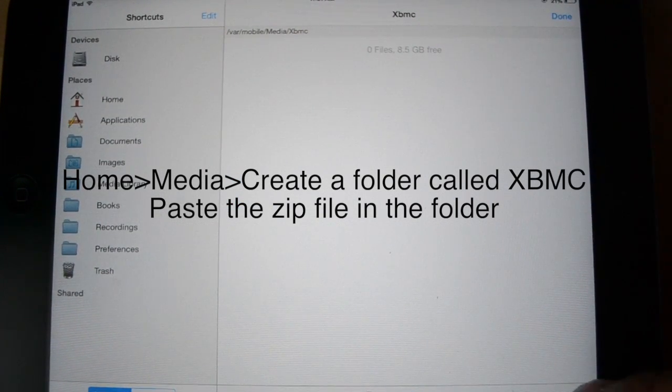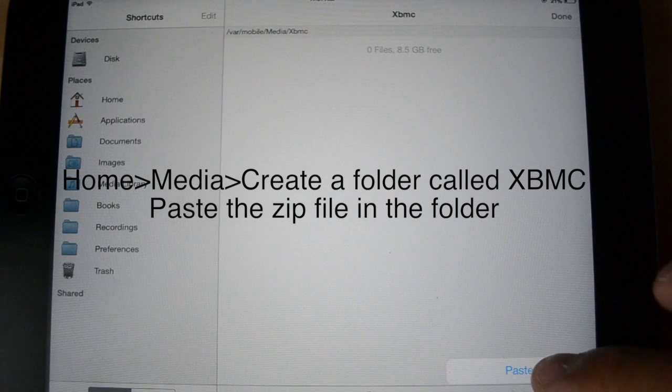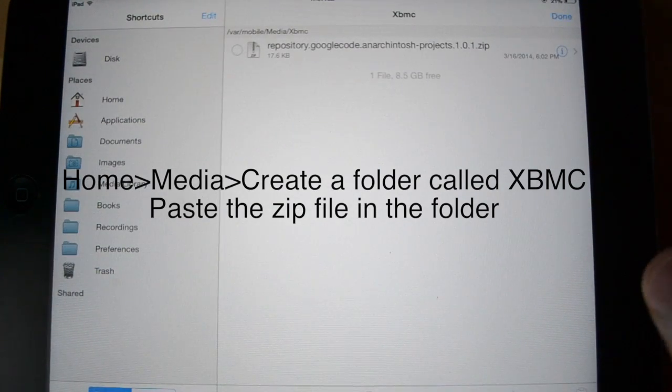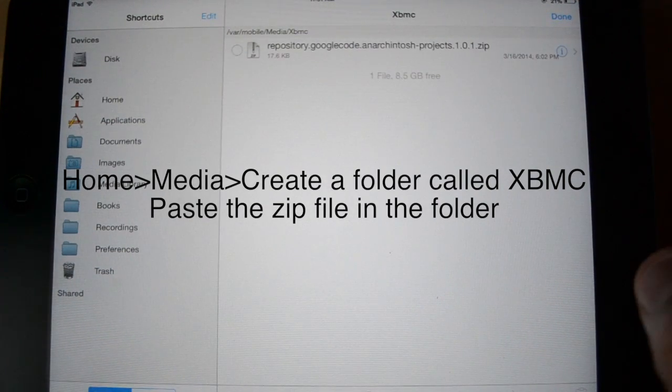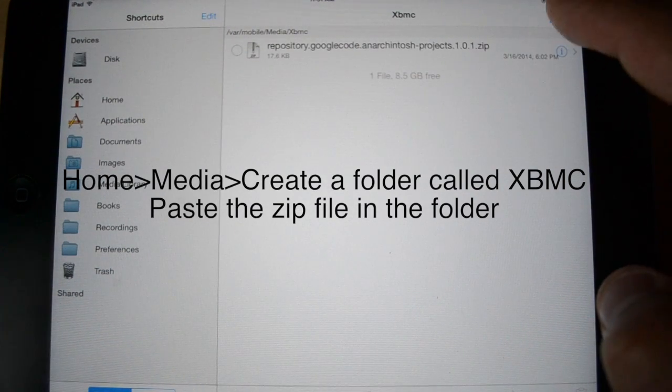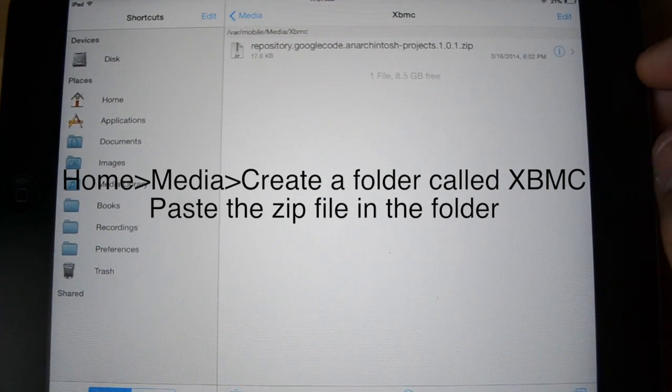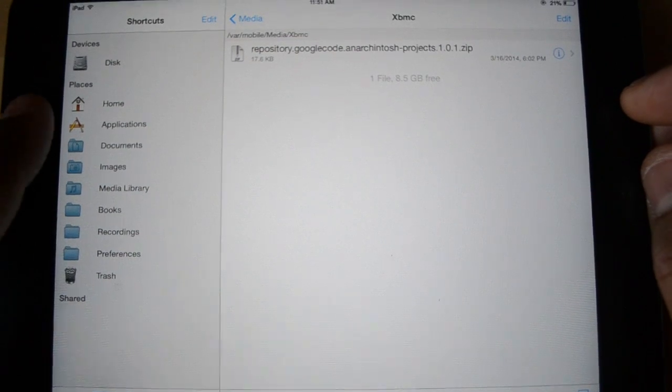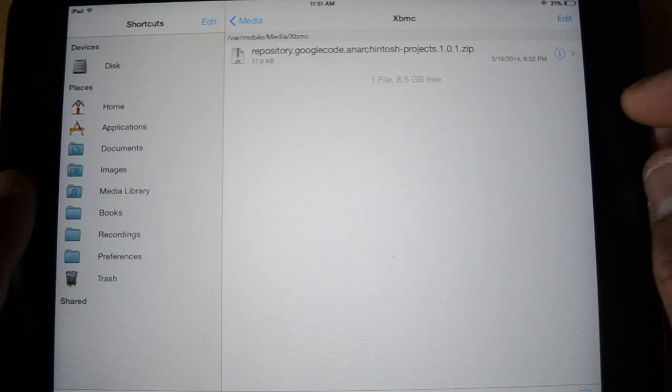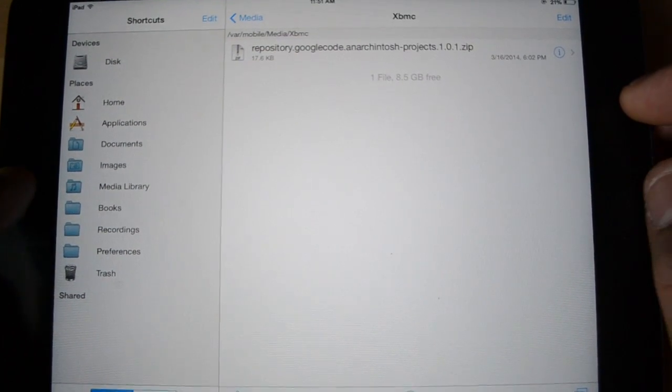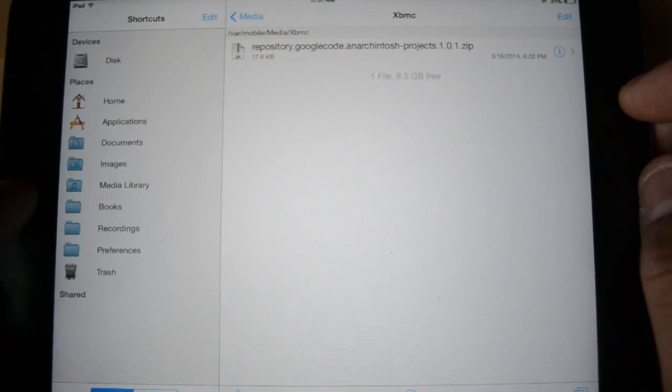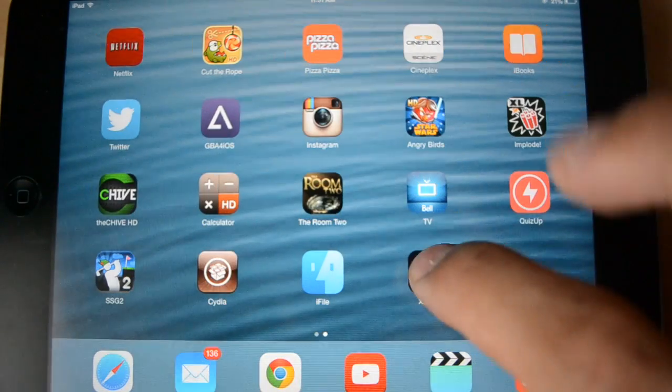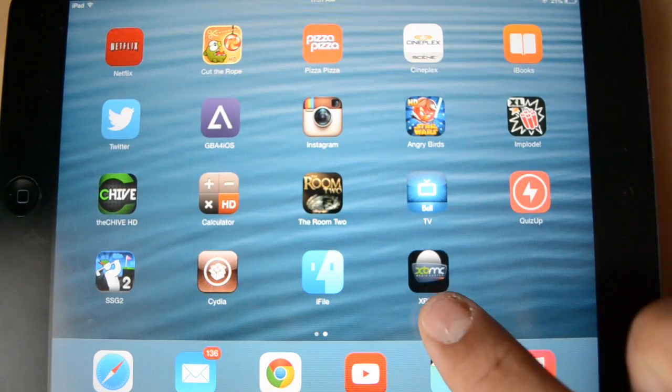And then, I'm going to just edit. Hit down here again. And hit paste. And it's done. So, now that file, that zip file is there. And we should be ready to go into XBMC and install Ice Films. So, once you do that, you get out of it. And you see XBMC here. I'm going to open it up.